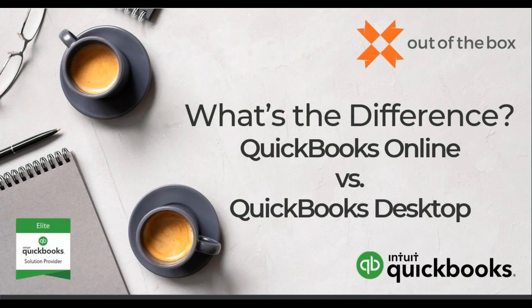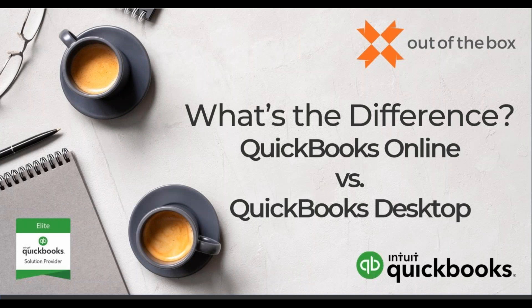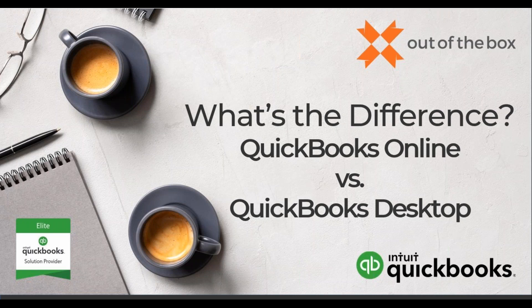Hello everyone, and welcome to today's webinar on QuickBooks Online versus QuickBooks Desktop, produced by Out of the Box. If you're questioning which platform is optimal for your business accounting needs, we're excited to have you with us to learn about the solutions and key questions for consideration.